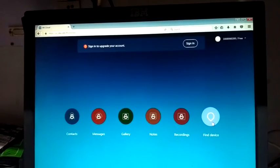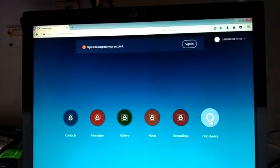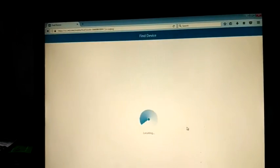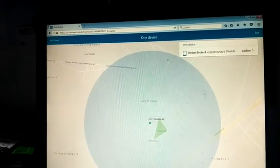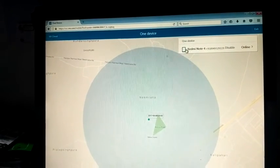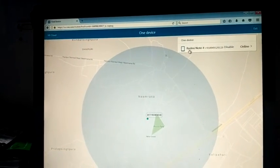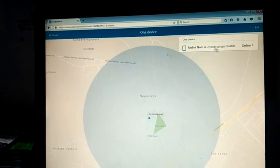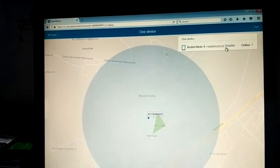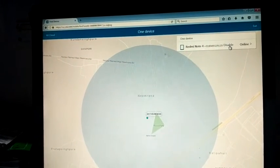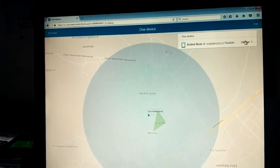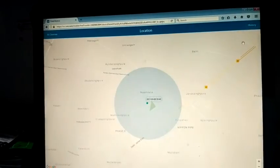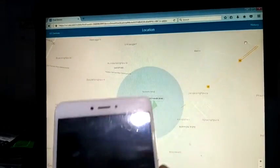You can see here this window will open. This is your Mi Cloud account. Now you can go to Find Device, and here you will find your Redmi Note 4. This is your mobile number. This is the device. You can see here this is pattern locked - I forget, I don't know.